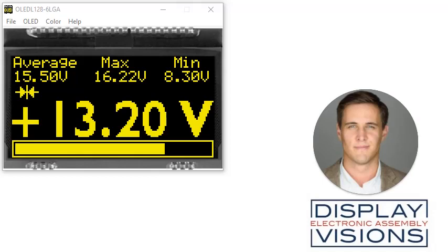Hello, I'm Edward. In this video I'm going to introduce you to the DisplayVisions OLED simulator including module type, color and where you can download the simulator for free.